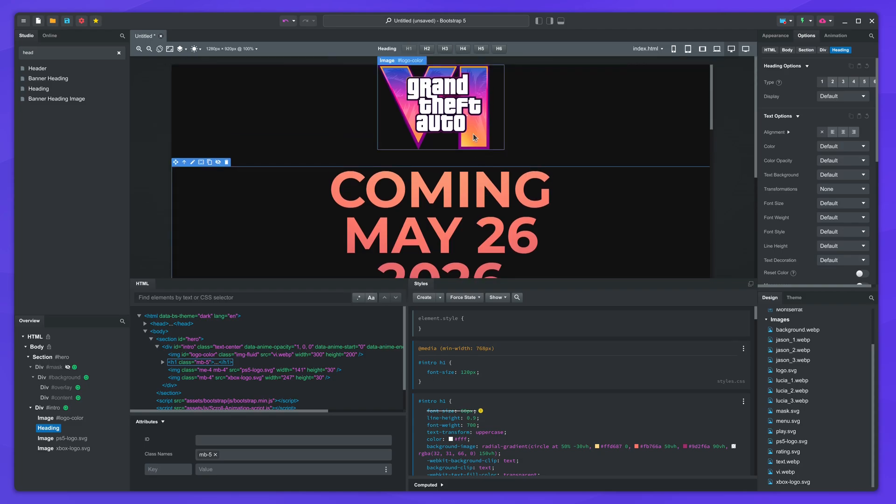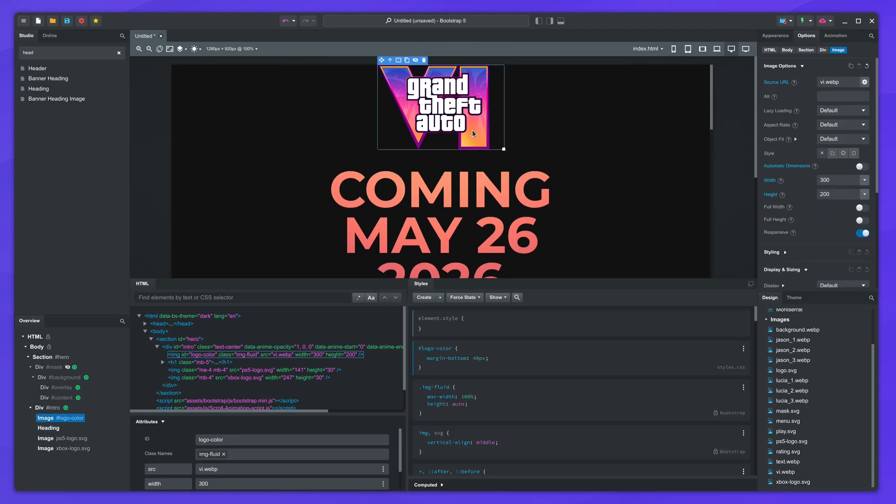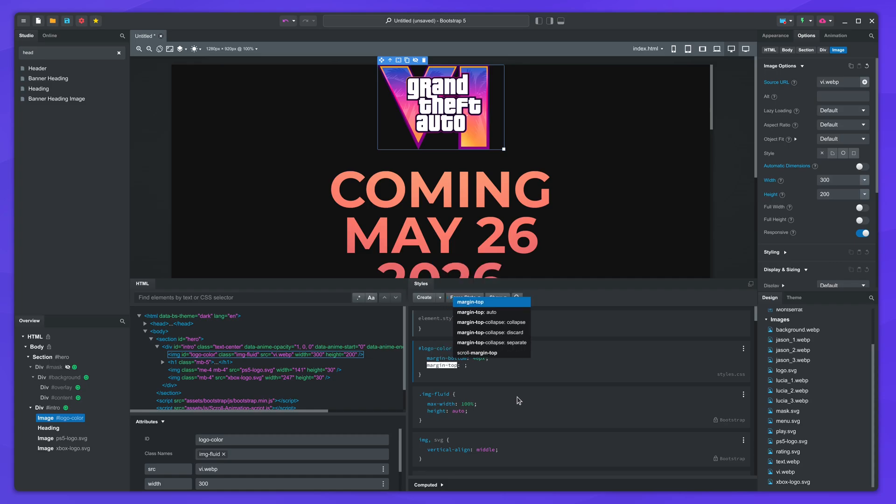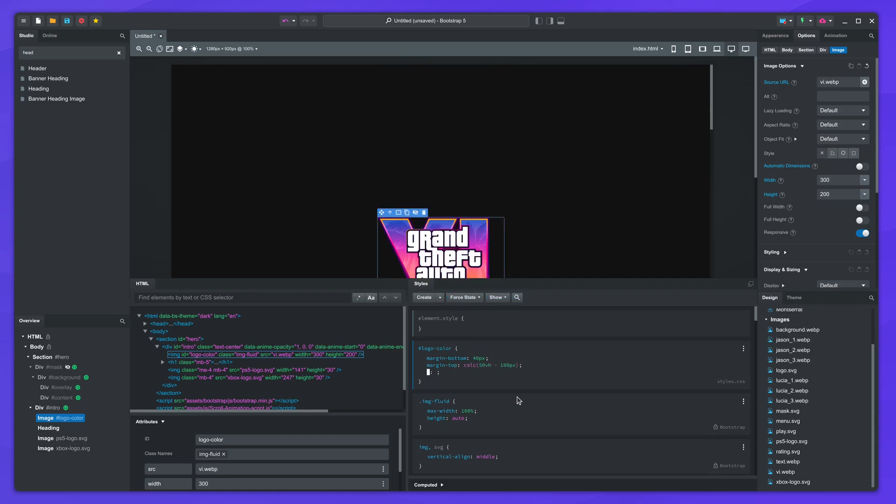To center the logo vertically, we can apply a top margin like this. 50 VH is half the screen height. The image is 200 pixels tall, so subtracting 100 will put the image exactly in the center.